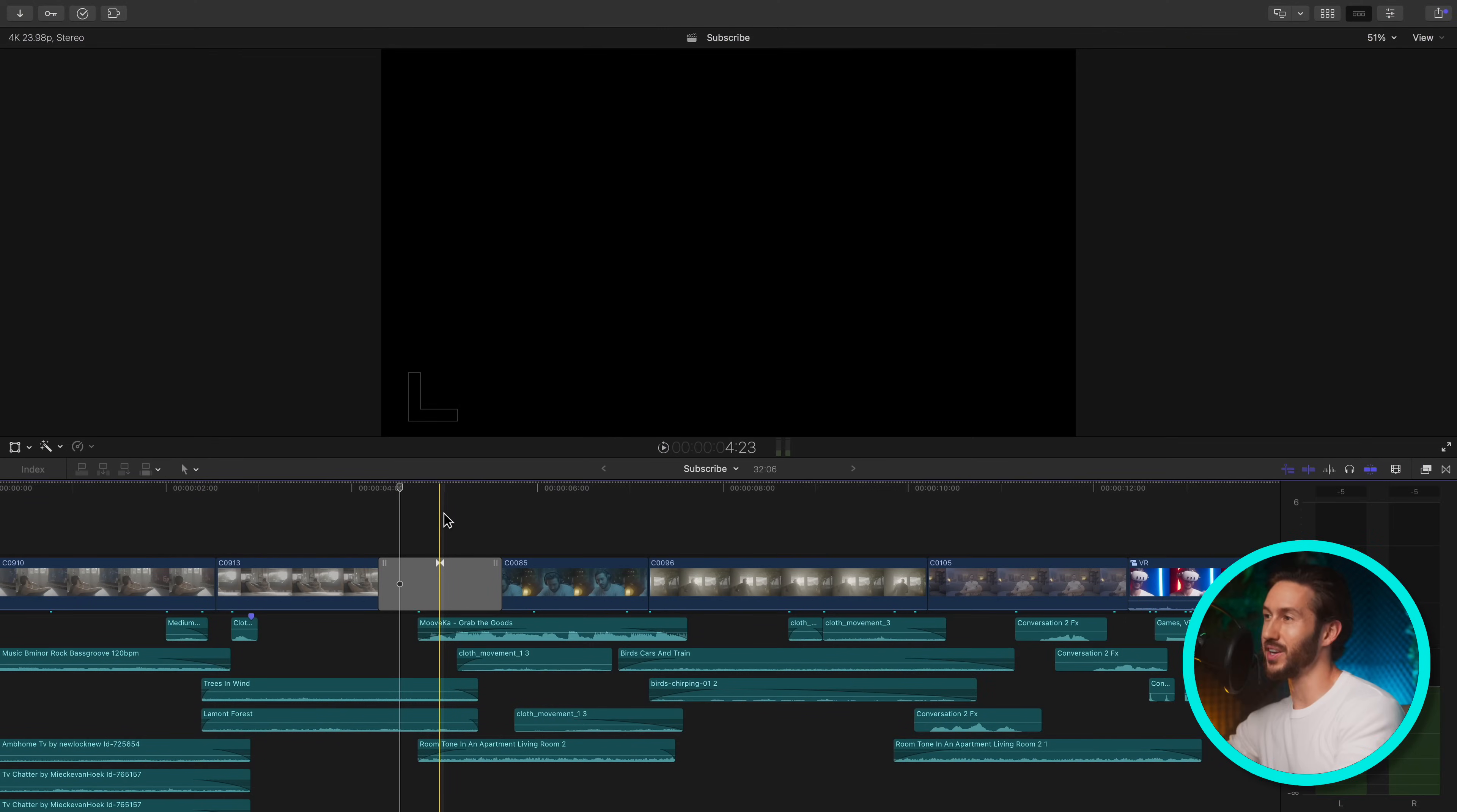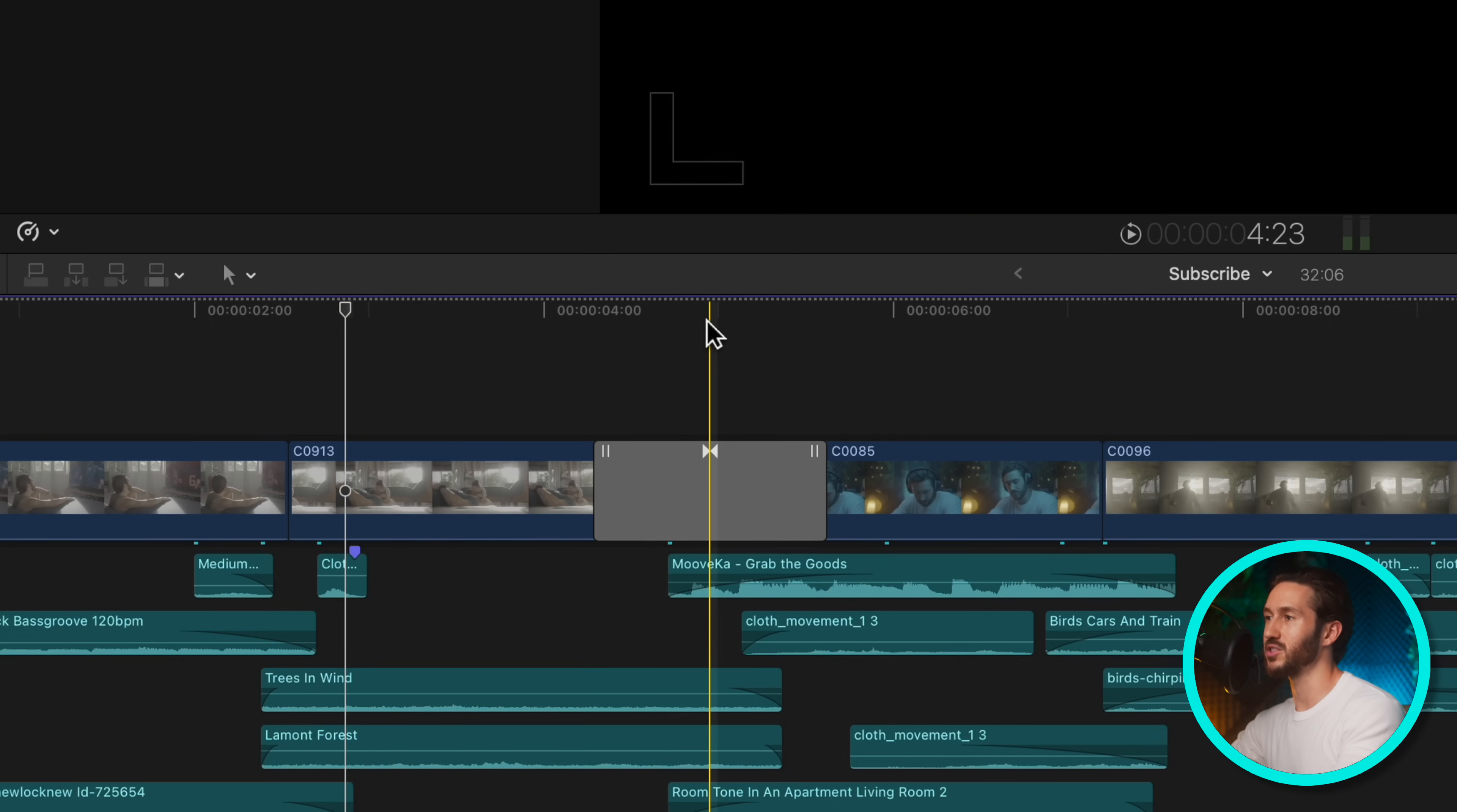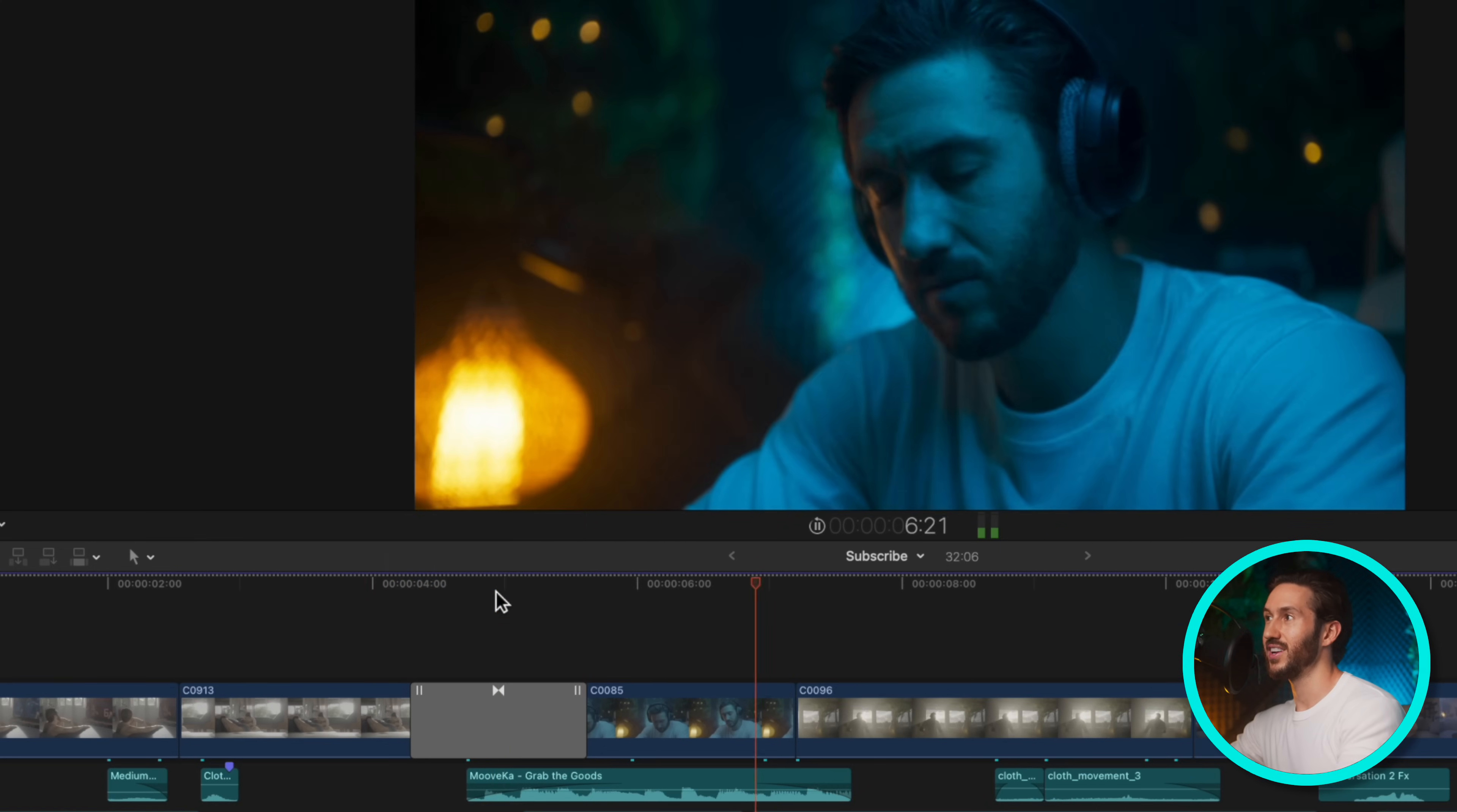If you're wondering what, say, a transition will look like that you just added, or what a clip will look like that you just added when it's being played out, you don't have to move your cursor, hit the spacebar and play it out. If you're in that position right here, all you have to do is press the question mark key.